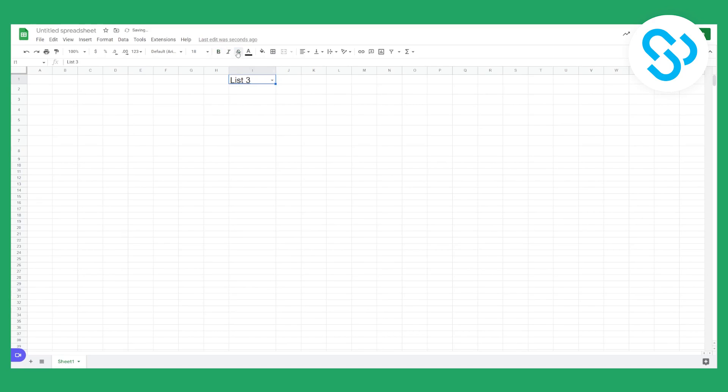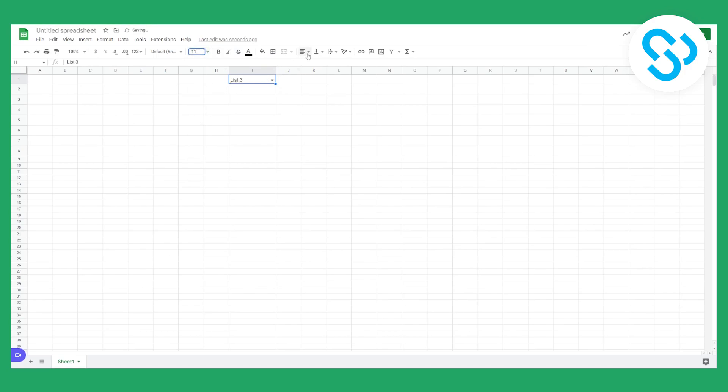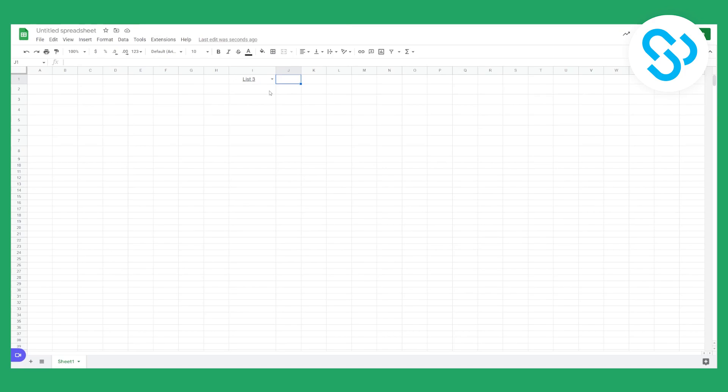Now you can also obviously go here and you can bold it. You can strike through it if you want. You can change the font size as well as you can see right here. And you can make it however you want. And also you can format them with a color as well. So this is how you can create a dropdown list in Google Sheets.